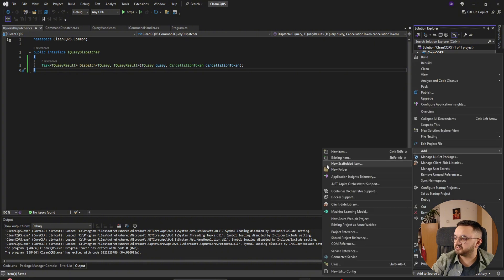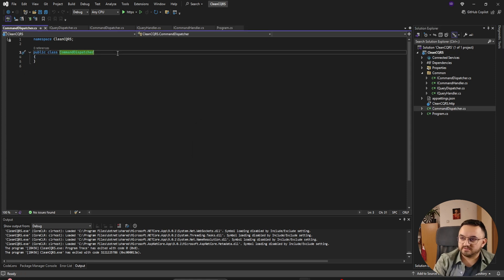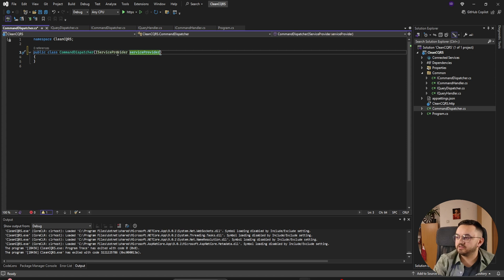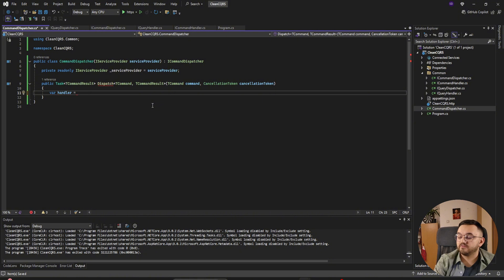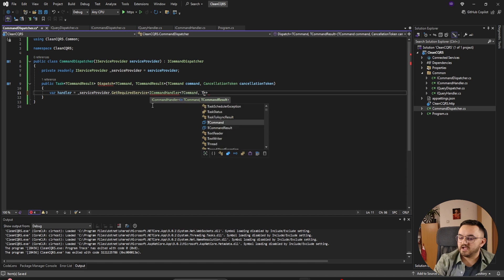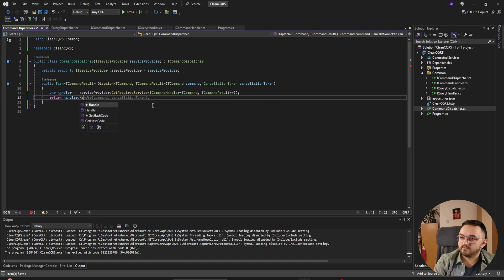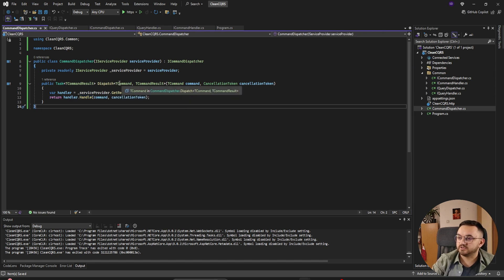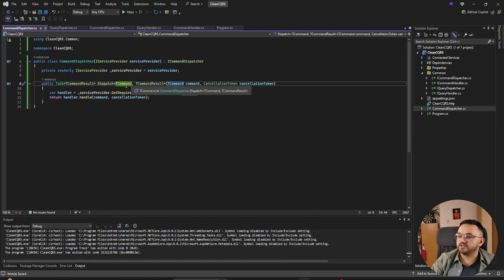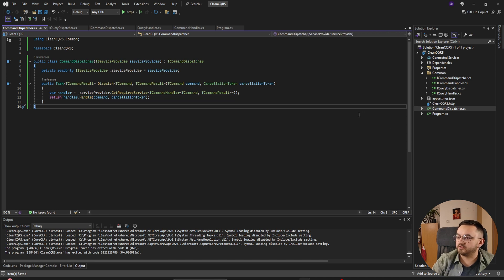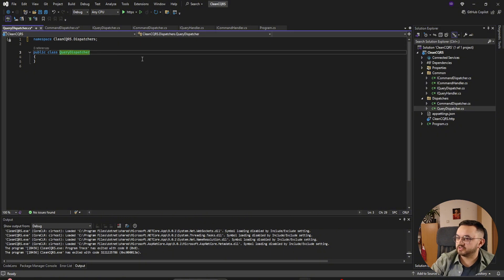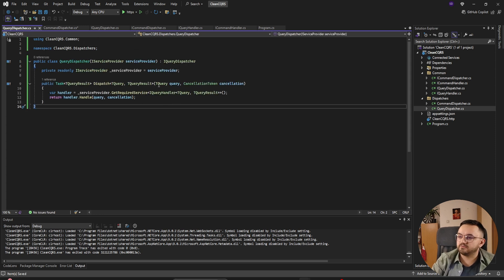First, let's implement the dispatchers. For CommandDispatcher, we use a primary constructor to get the service provider and implement ICommandDispatcher. To handle a command, we call serviceProvider.GetRequiredService<ICommandHandler<TCommand, TCommandResult>>(), then call the Handle method on that handler. So if we send an AddUser command, it finds and calls the AddUserHandler. For QueryDispatcher, the process is completely the same, just replacing command with query — so instead of AddUserCommand we have GetUserByIdQuery.